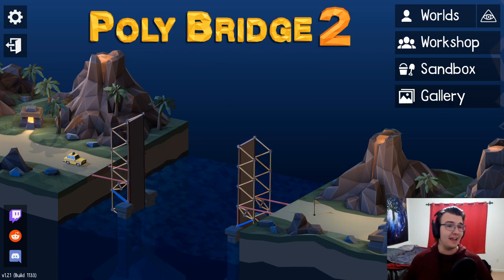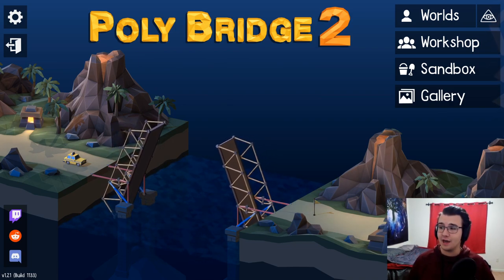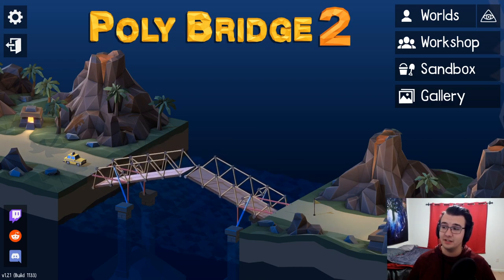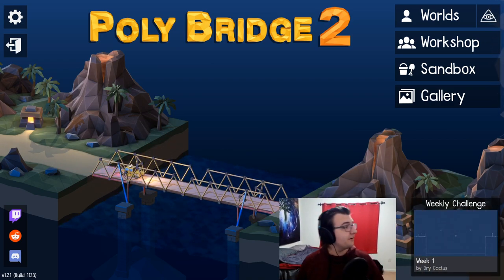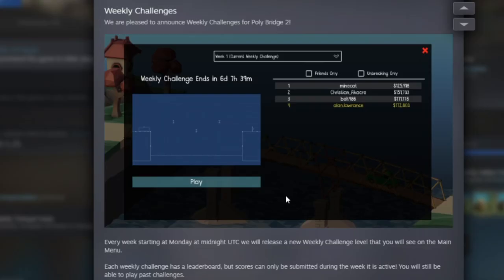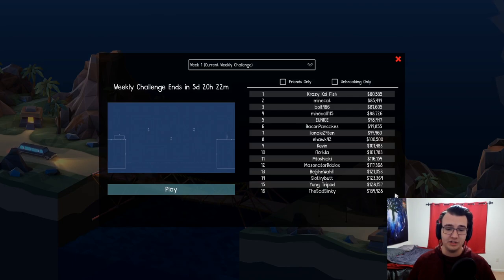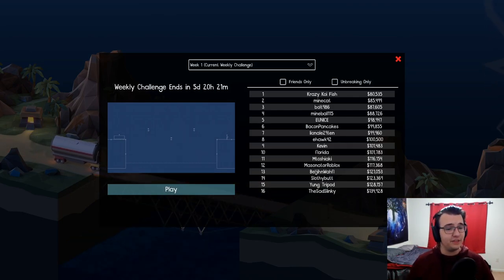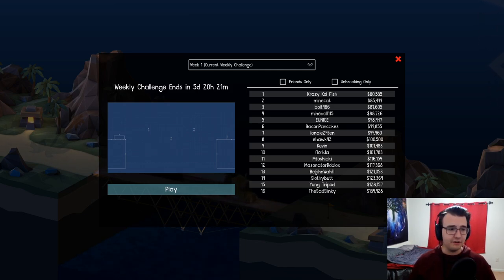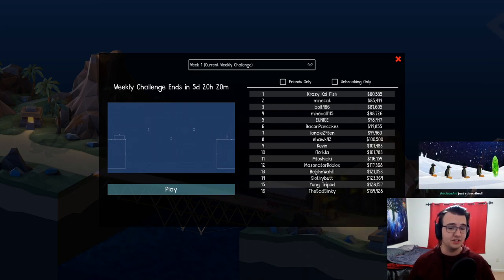Polybridge 2 got a new update. It's a minor update, but there is new content. You can actually see it behind my face. There's a weekly challenge. Every single new week, they're going to come out with a brand new officially released bridge that's going to have its own unique scoreboard, competing for the highest score. Let's try the weekly challenge. The top budget for this bridge is $80,000. 16th place is $134,000, so it's a very expensive bridge.